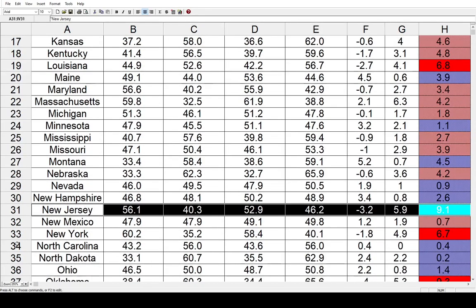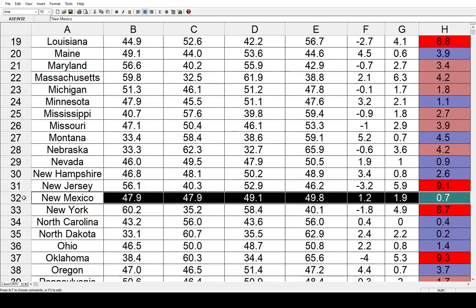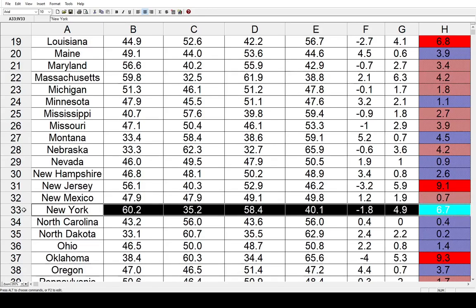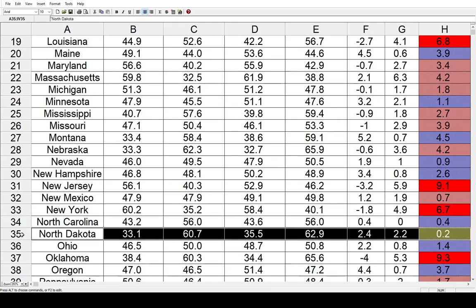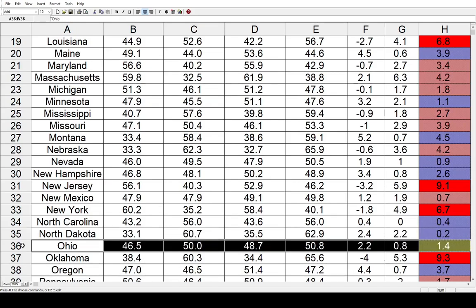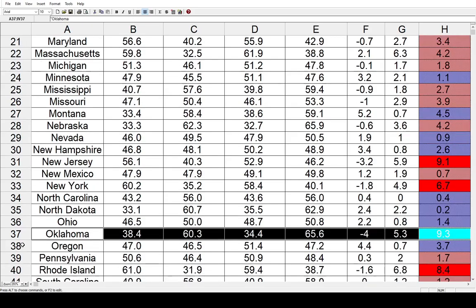New Jersey was actually almost a close election, with George W. Bush getting over 46 percent of the vote, and that was a big 9.1 percent shift away from the Democrats. New Mexico went toward the Republicans by 0.7 percent, and that shift was enough to flip it for George W. Bush after Al Gore won it in 2000. New York went 6.7 toward the Republicans. North Carolina had very little change — four-tenths of a percent toward the Democrats. North Dakota, two-tenths of a percent toward the Democrats. Ohio went 1.4 toward the Democrats. Oklahoma shifted 9.3 toward the Republicans.